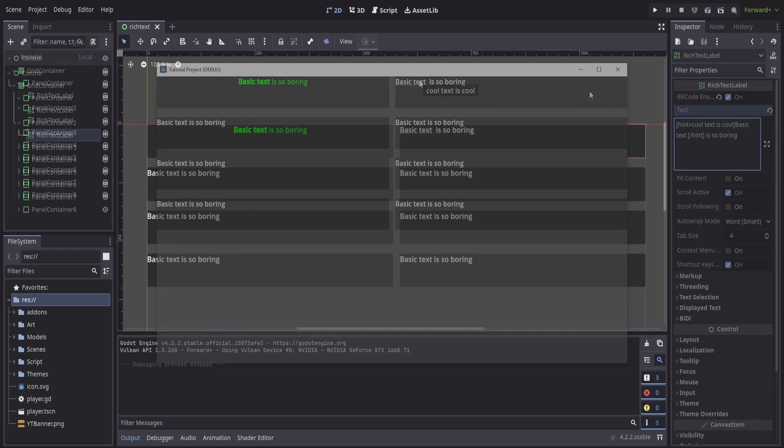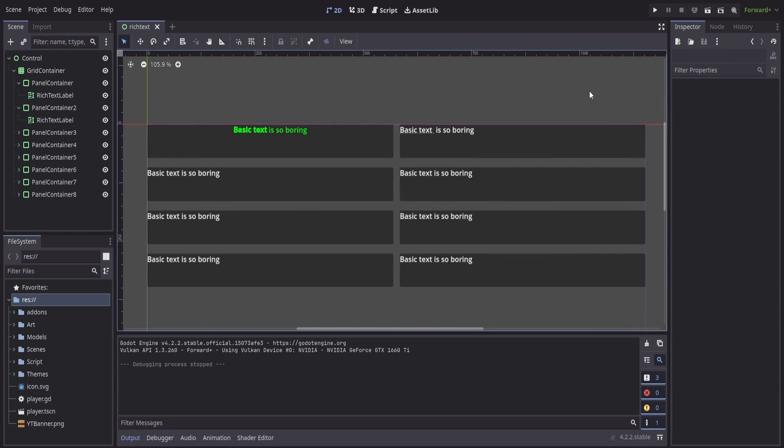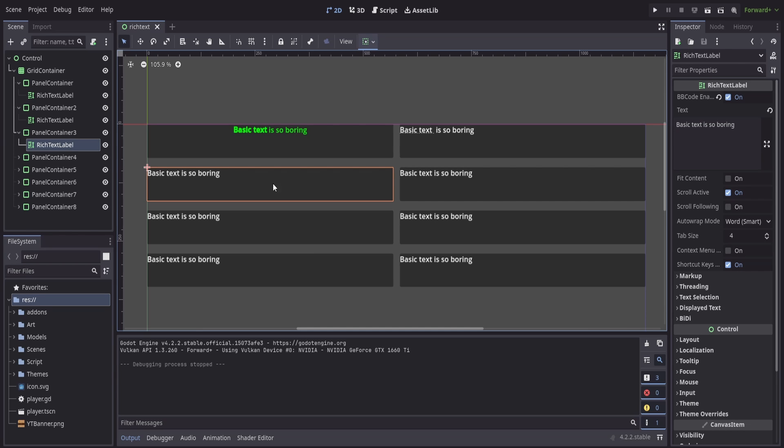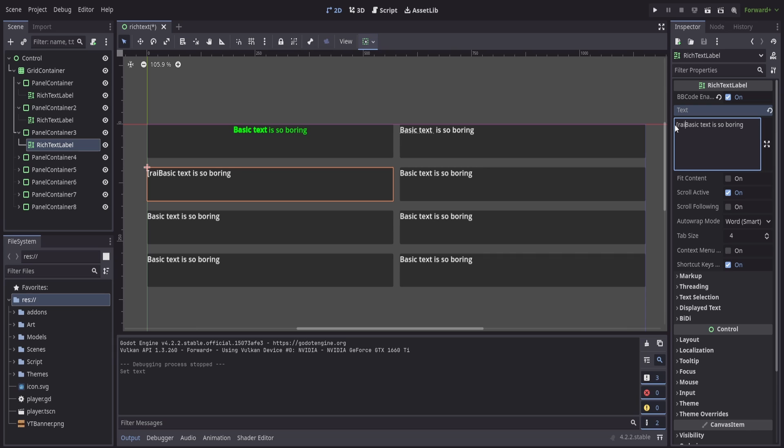These simple modifications can only get us so far and sometimes we need just a little bit more than what the basic markdown will allow us to do. So if I take a look at this next one we can start making modifications in other ways. If I type in rainbow for example it starts to give me this little rainbow effect on my text.